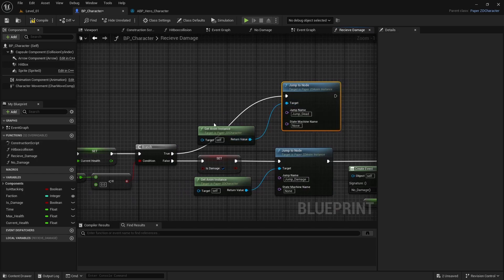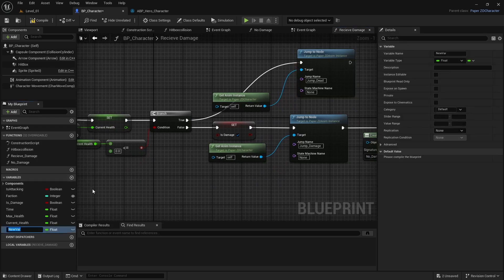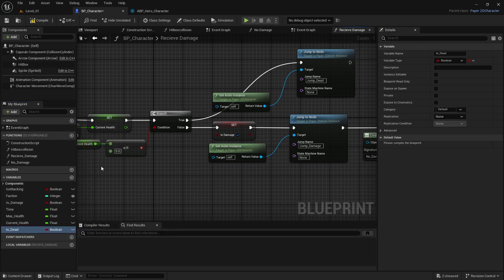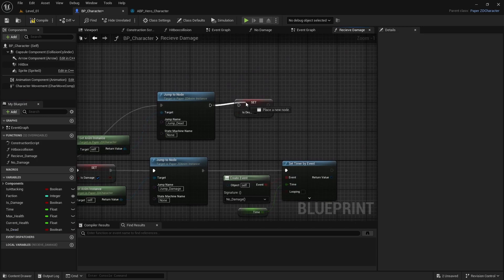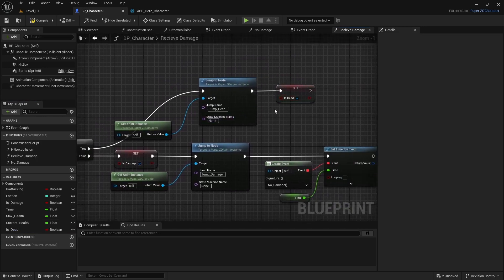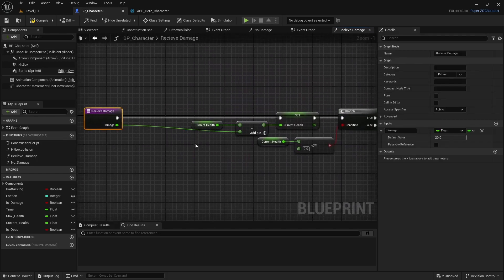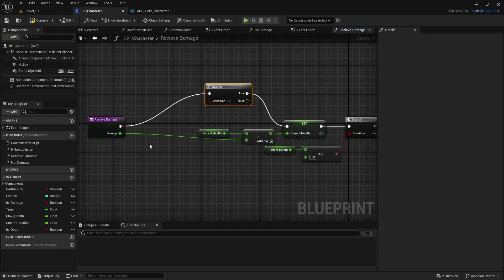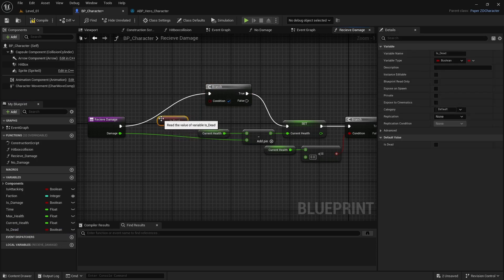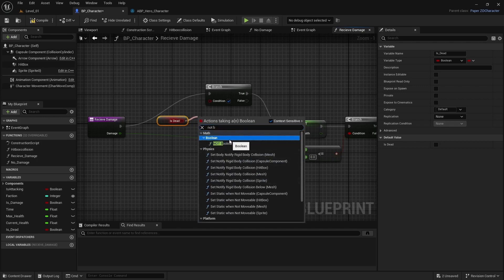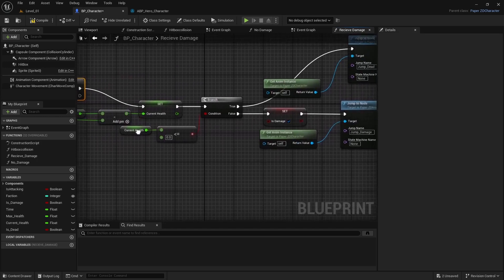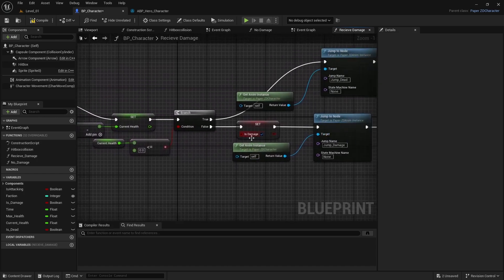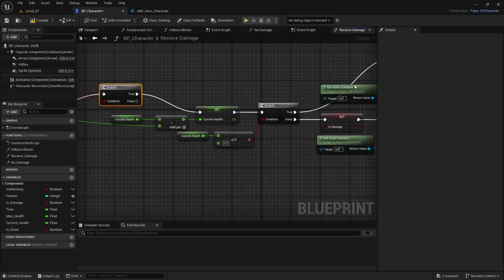We also need a boolean called is_underscore_dead. Set is_dead to true when the death condition is reached. Before the damage logic, add another Branch and get is_dead — use a NOT boolean so if I'm not dead it continues through to false, and if I am dead it goes straight to the dead path.